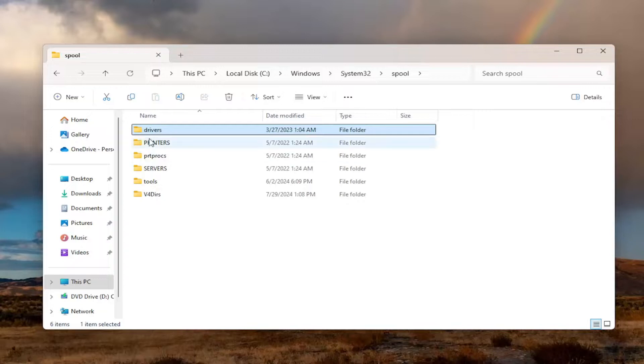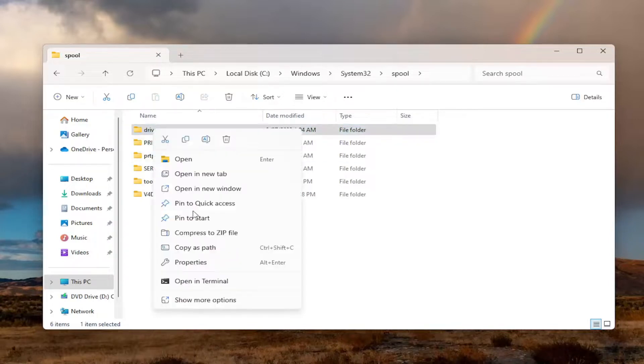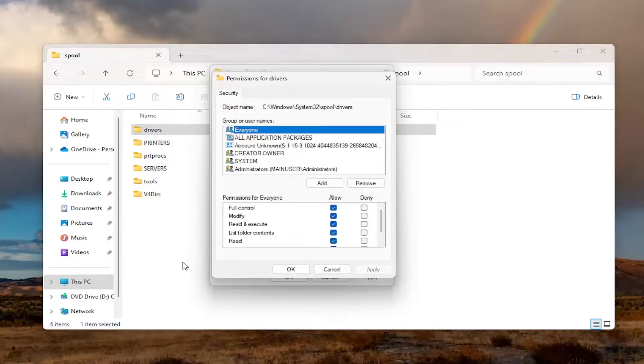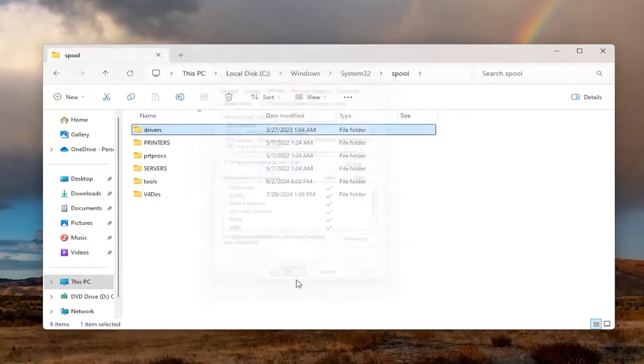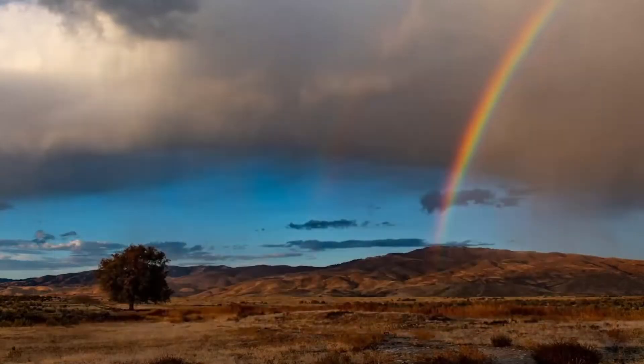And then you should be good in here. If you go back and check out Properties, it should be set to Full Control. Select OK. And then hopefully your issues should have been resolved at that point.